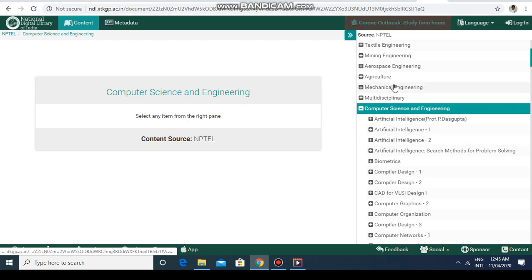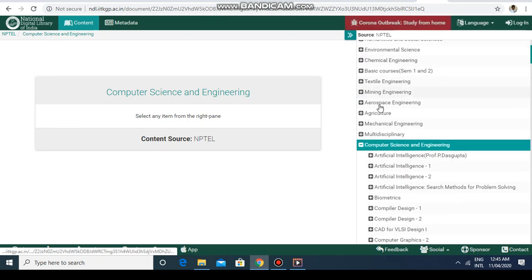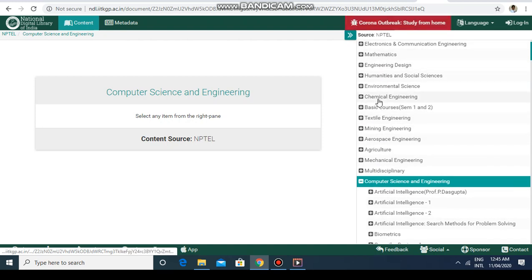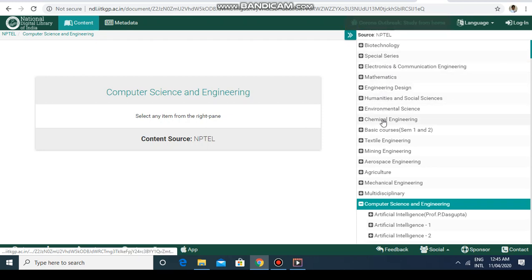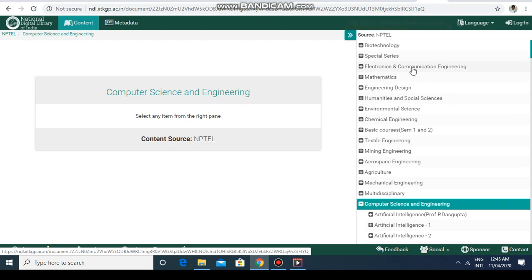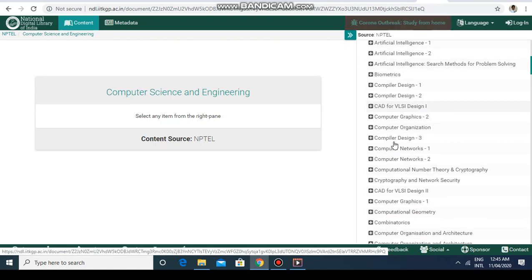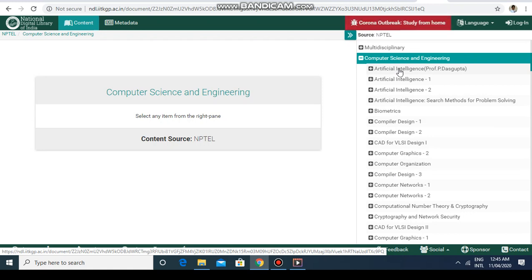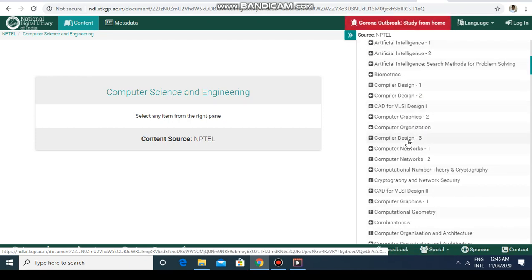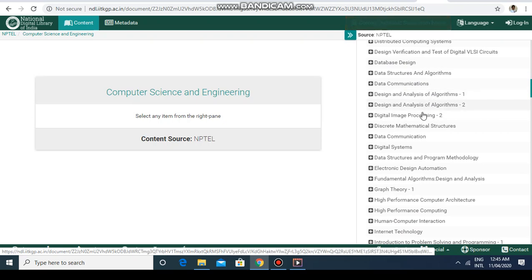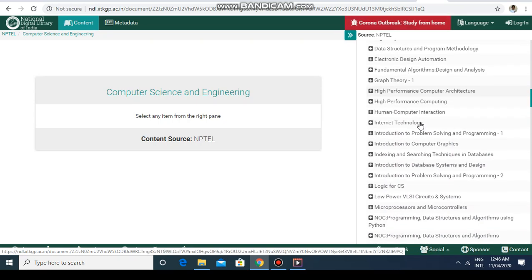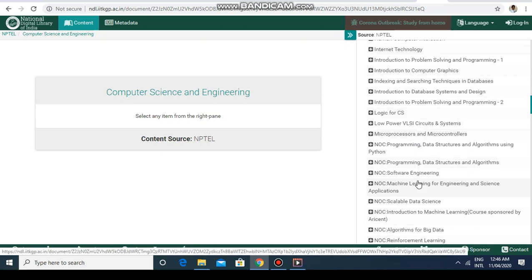On the right-hand side you will get tabs for all subjects you want to learn. You can change your subject — for example, you can select chemical engineering, mathematics, or electronics and communication engineering. But let's say I am interested in computer science and engineering only. Here you can see all the subjects available, for example artificial intelligence by Professor P. Das Gupta — these are all the courses you can choose from.